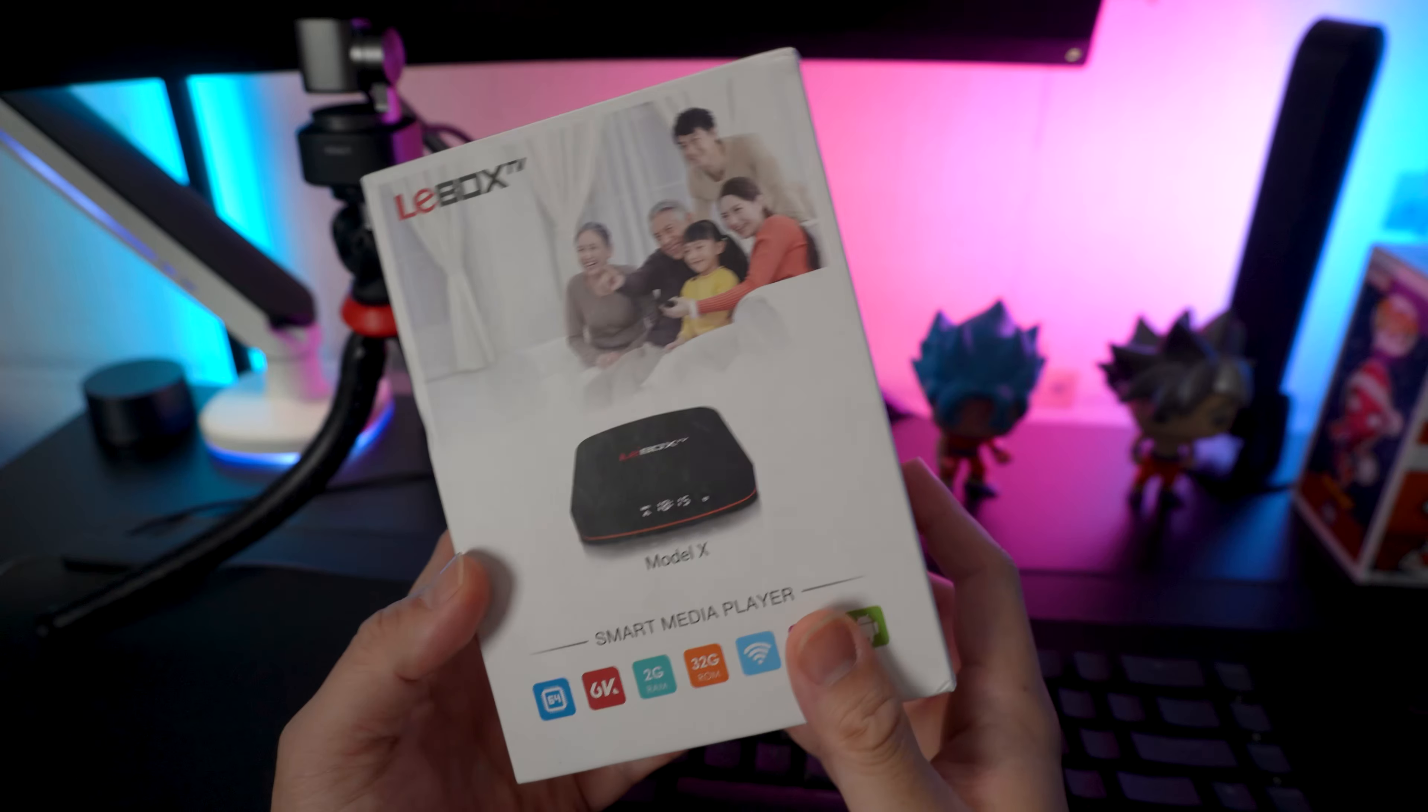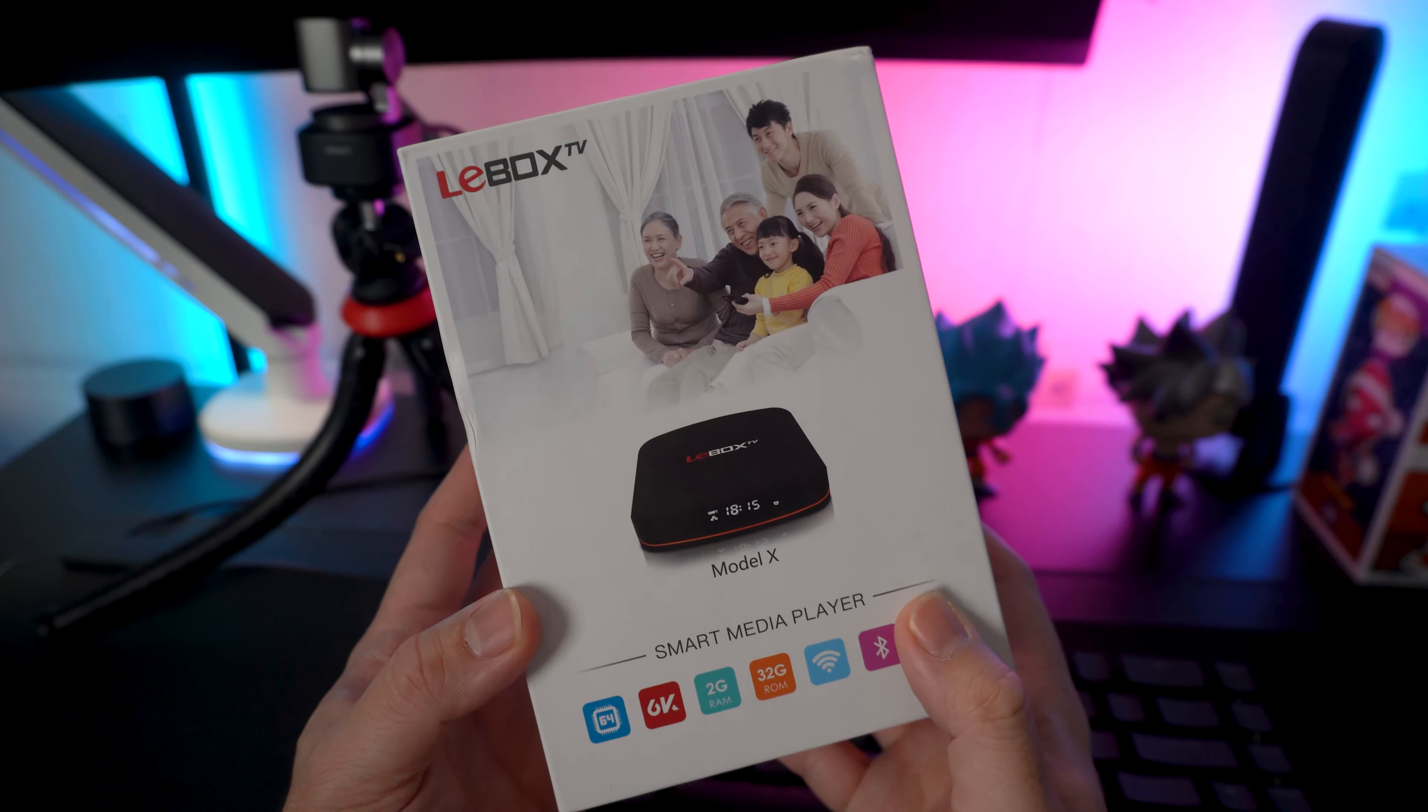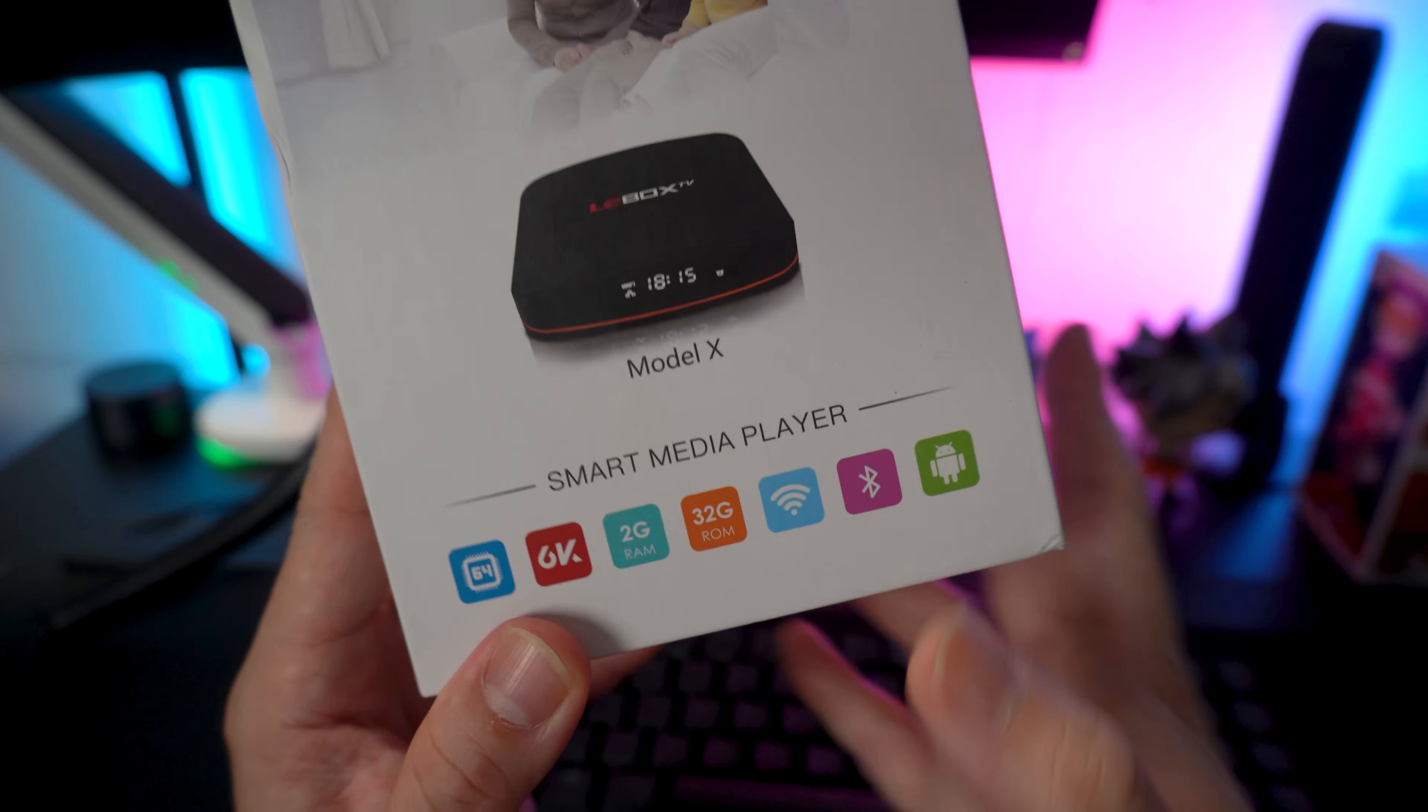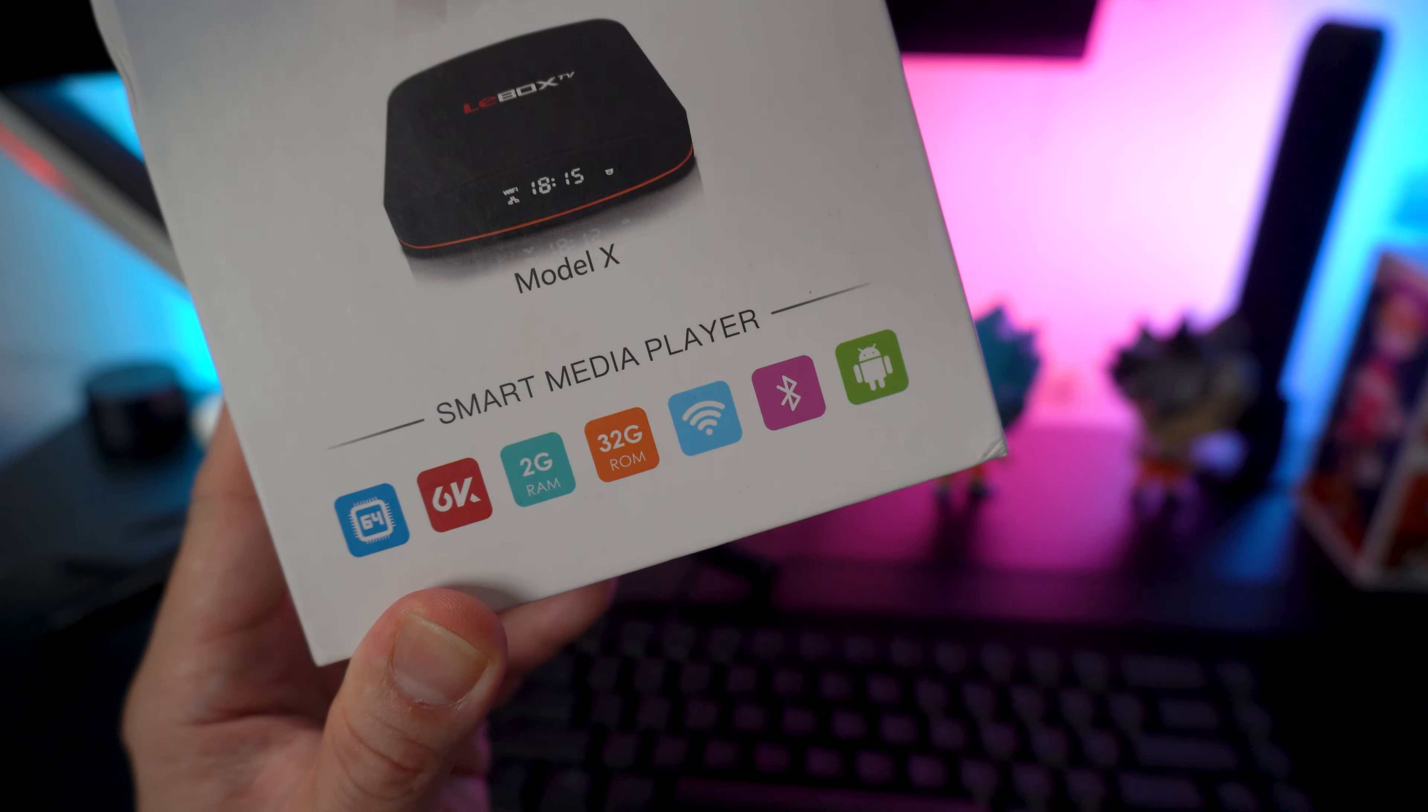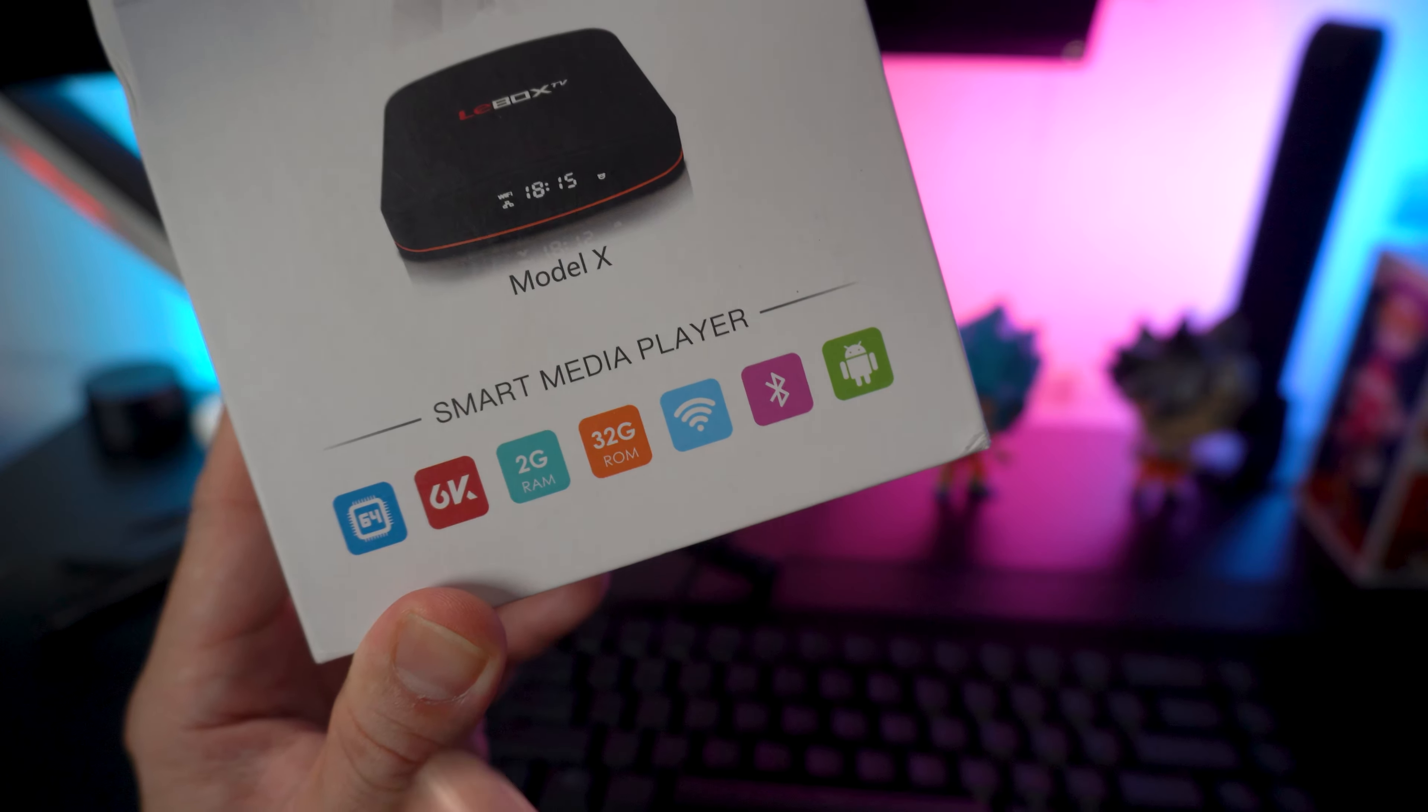Hi guys, it's me, Richman of Gadget Psychic, and welcome back to my channel. So this is the LeBox TV, the model is called X, and it's a smart media player, or in short, it's an Android TV box.